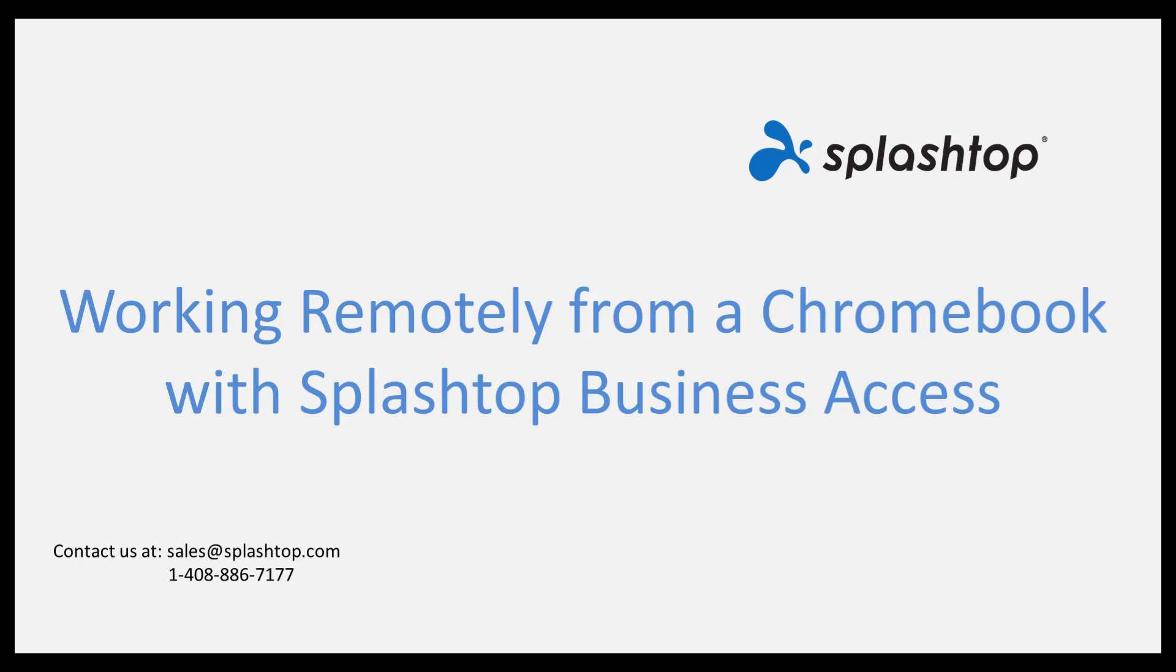Hi! Welcome to Splashtop. A lot of Splashtop Business Access users are working from home and use their Chromebooks to remotely connect to their work computer. This video shows how it works.